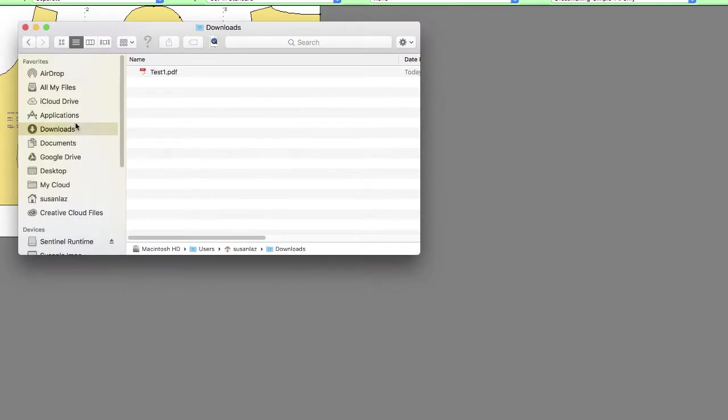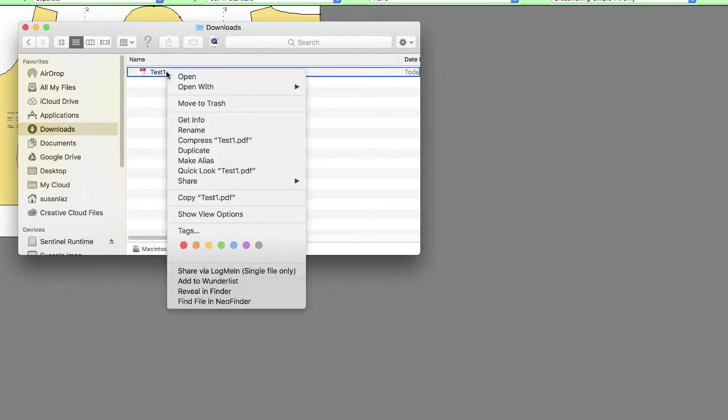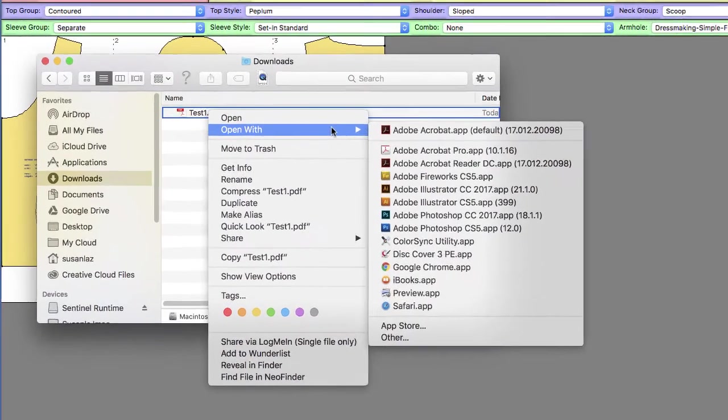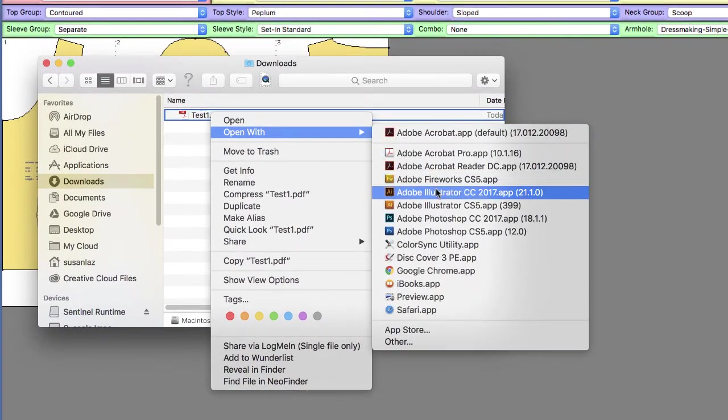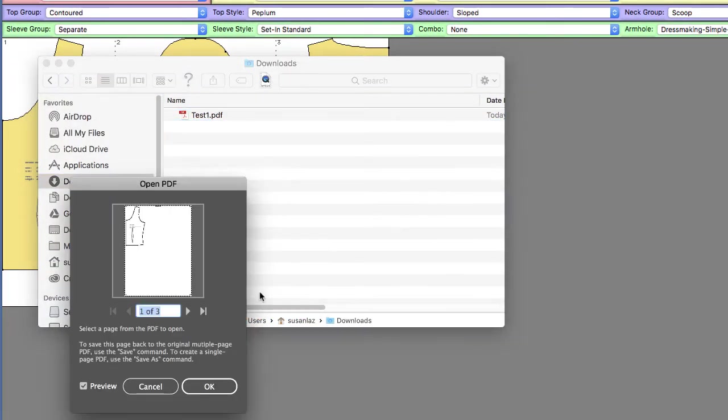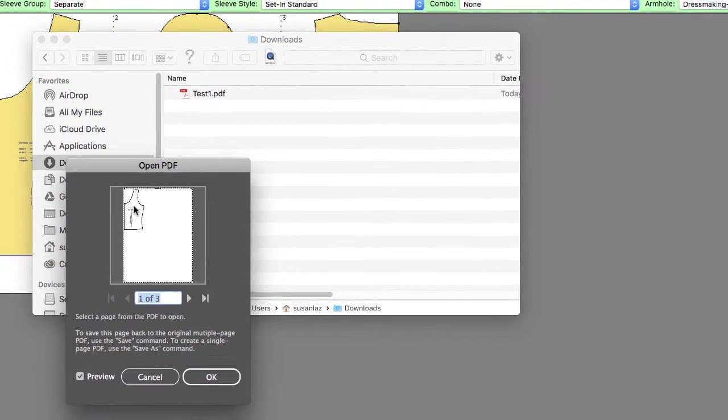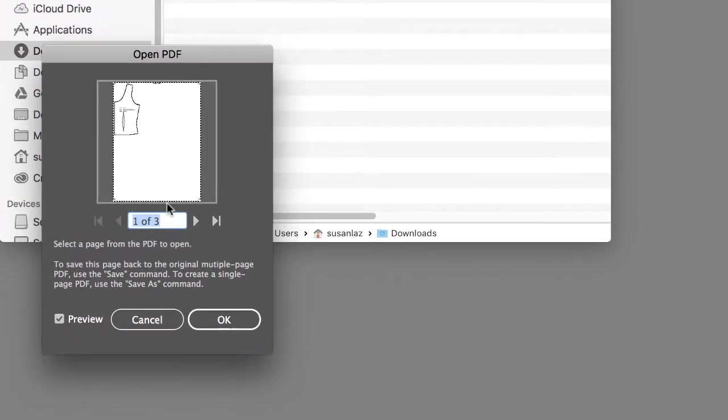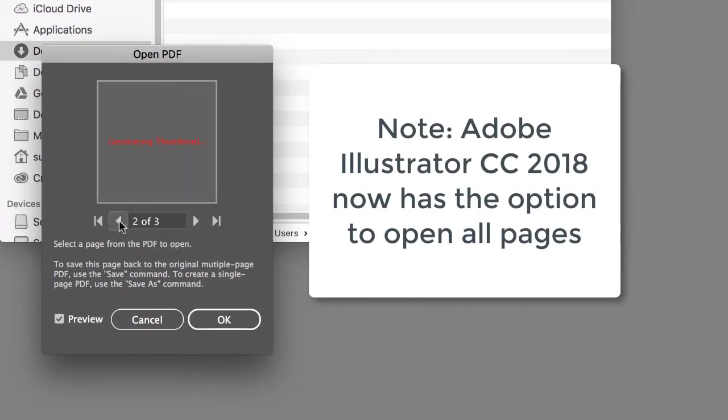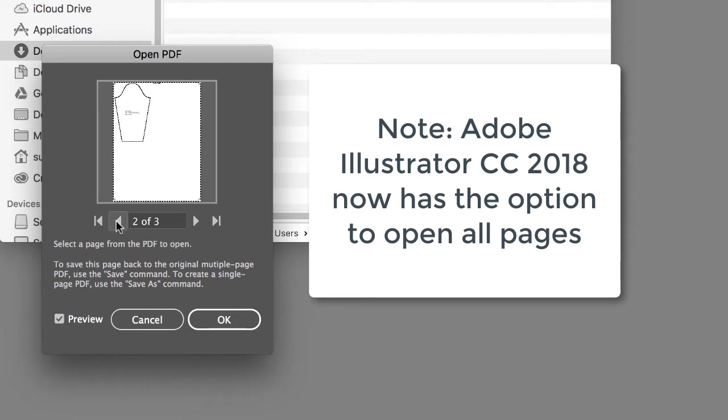So let's go to our downloads. And there it is. And so I'm going to right-click on this and go ahead and open it with Adobe Illustrator. And there is the menu I was telling you about where if there's multiple pages, it's having you choose one. So you're going to have to do this for each of these pages.